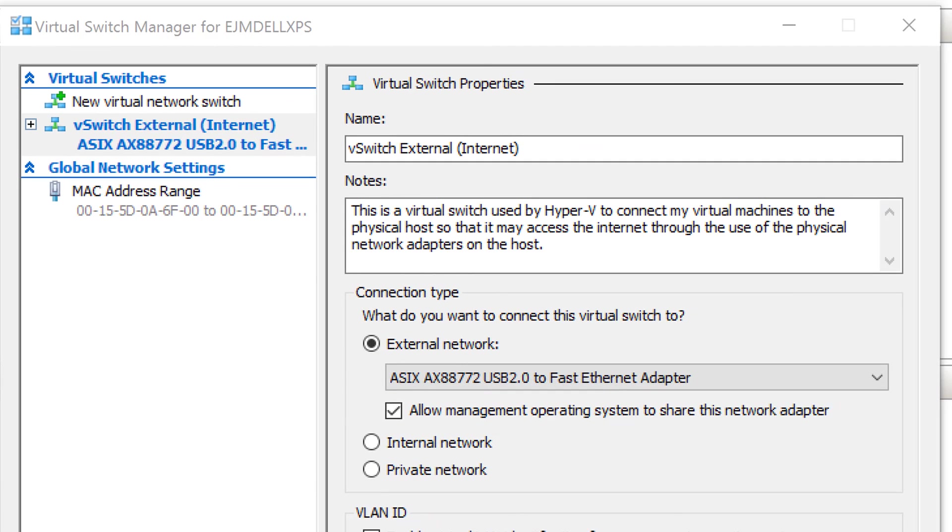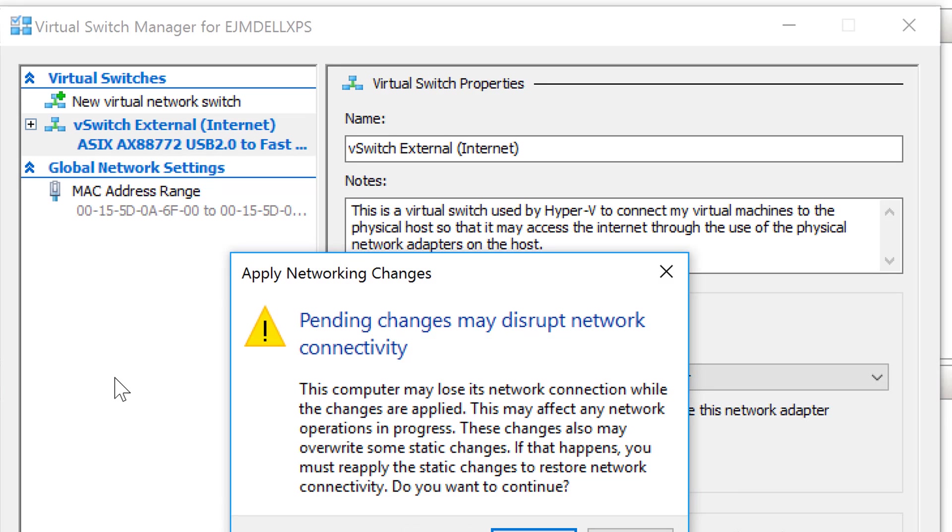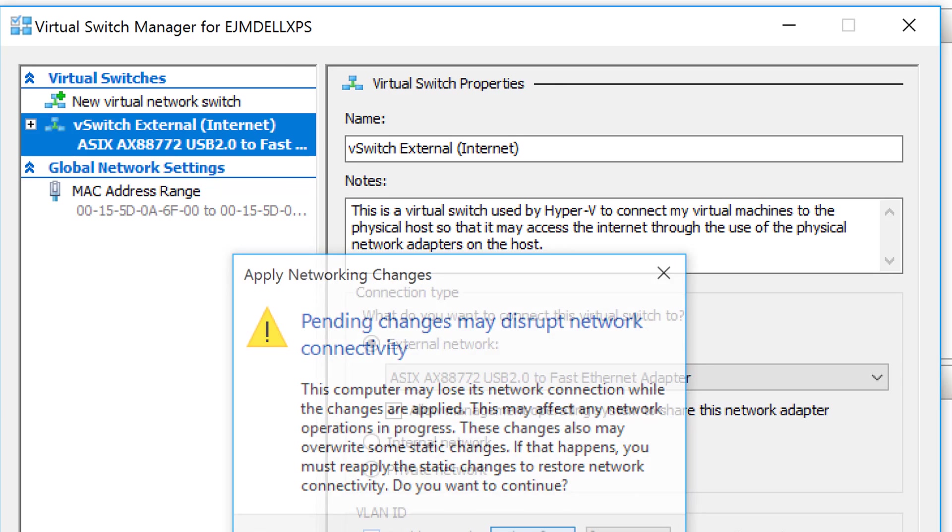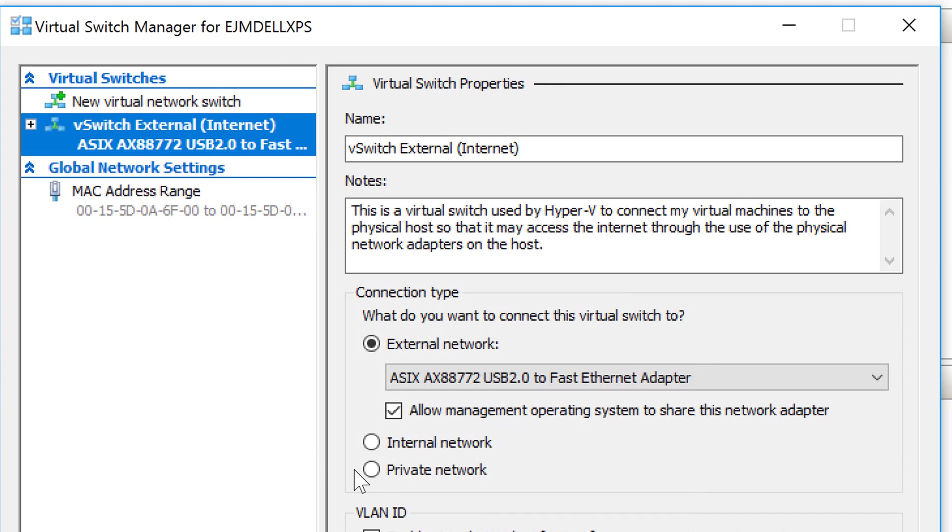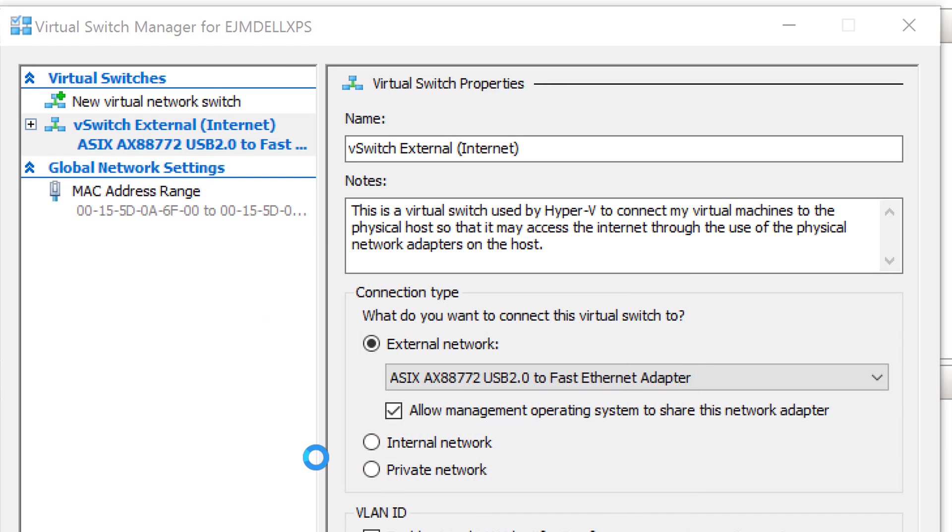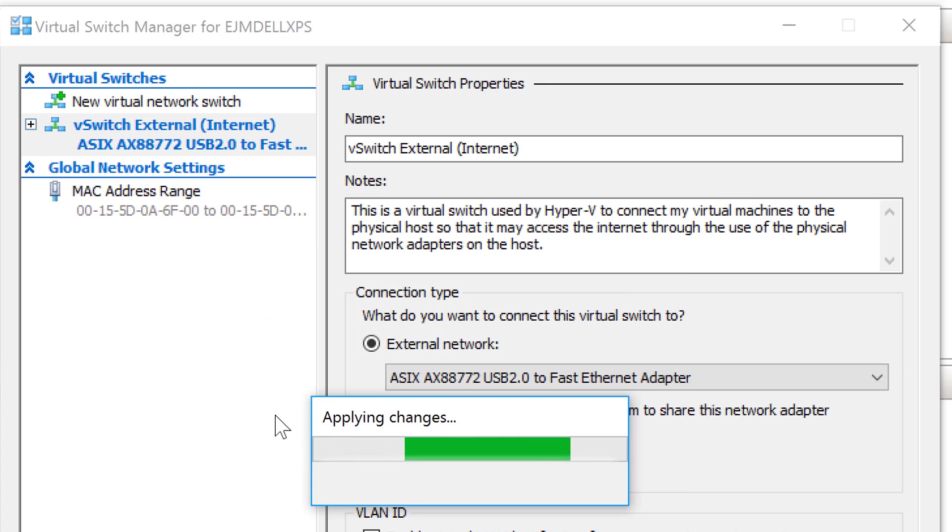So I'm huge in documentation, even at this level. So you can see on my notes, I said this is a virtual switch used by Hyper-V to connect my virtual machines to the physical host. So that's going to be the physical computer that Hyper-V is running on so that it may access the Internet through the use of the physical network adapters on the host. So at this point, I'll say apply. And the pending changes may affect - well, I don't have anything that it's going to affect. So it'll go ahead and apply those changes and create that virtual switch.